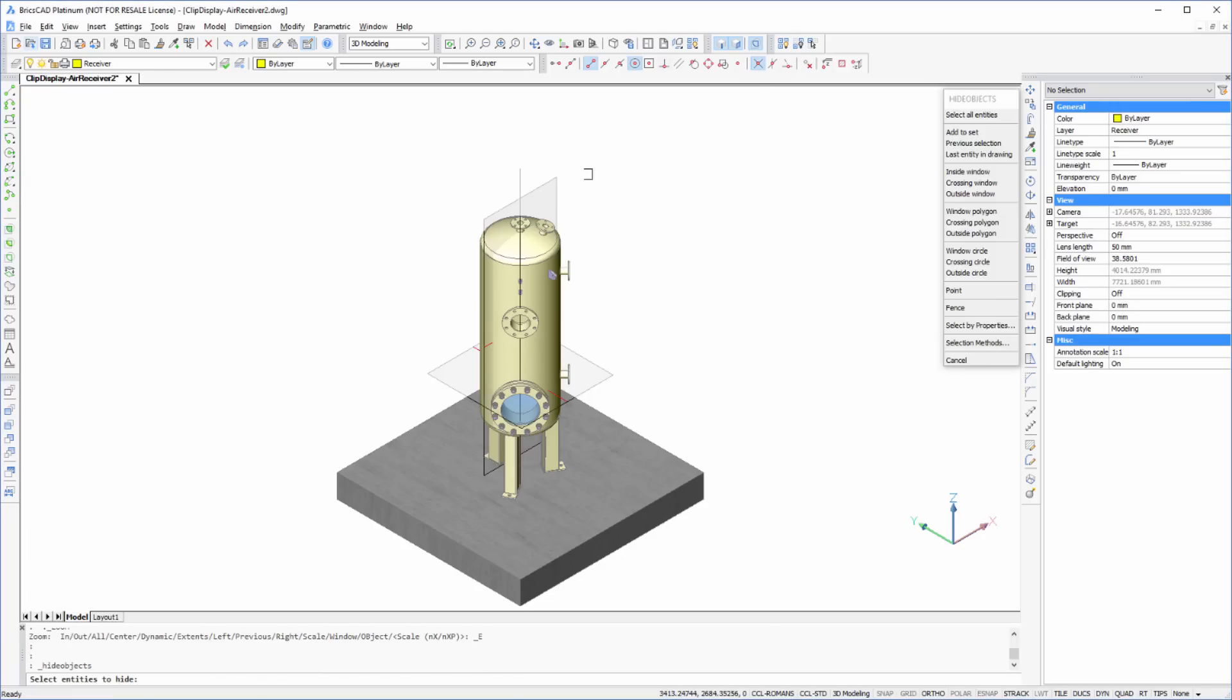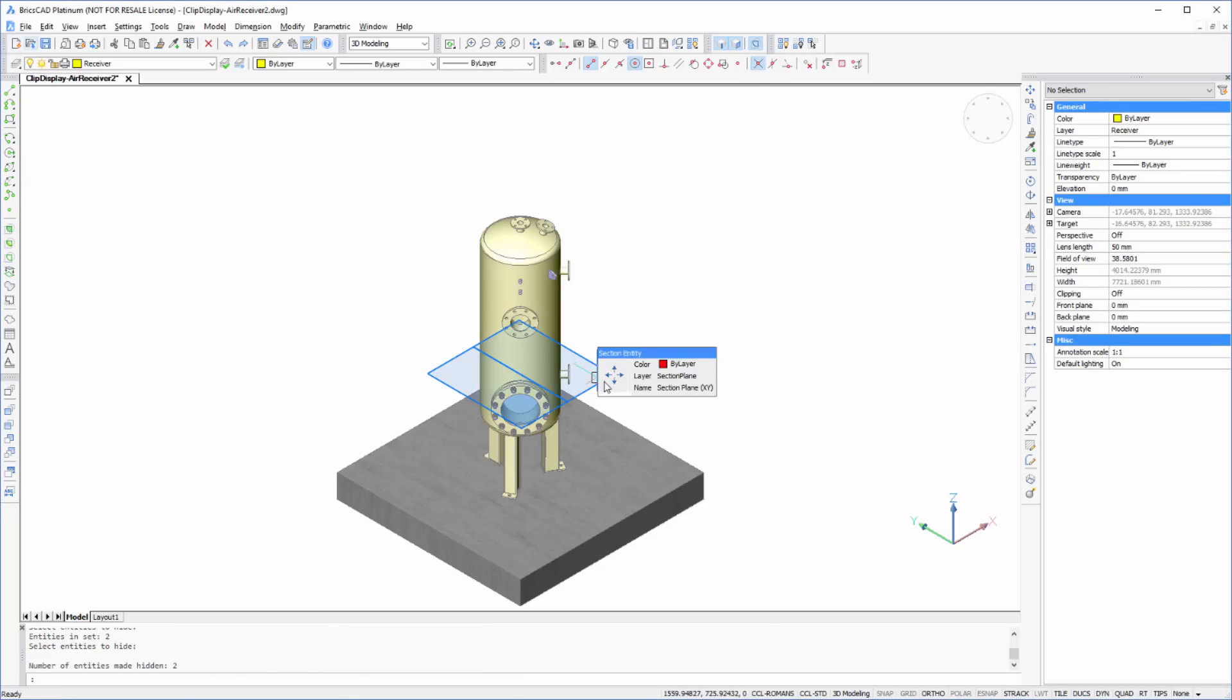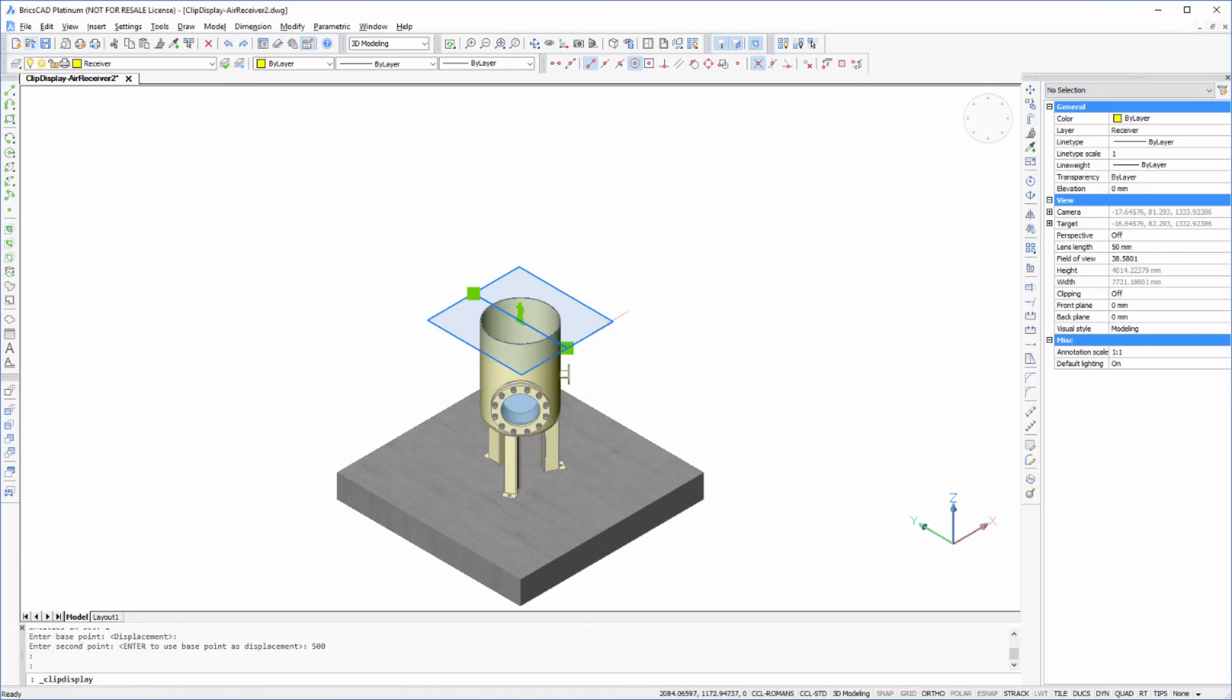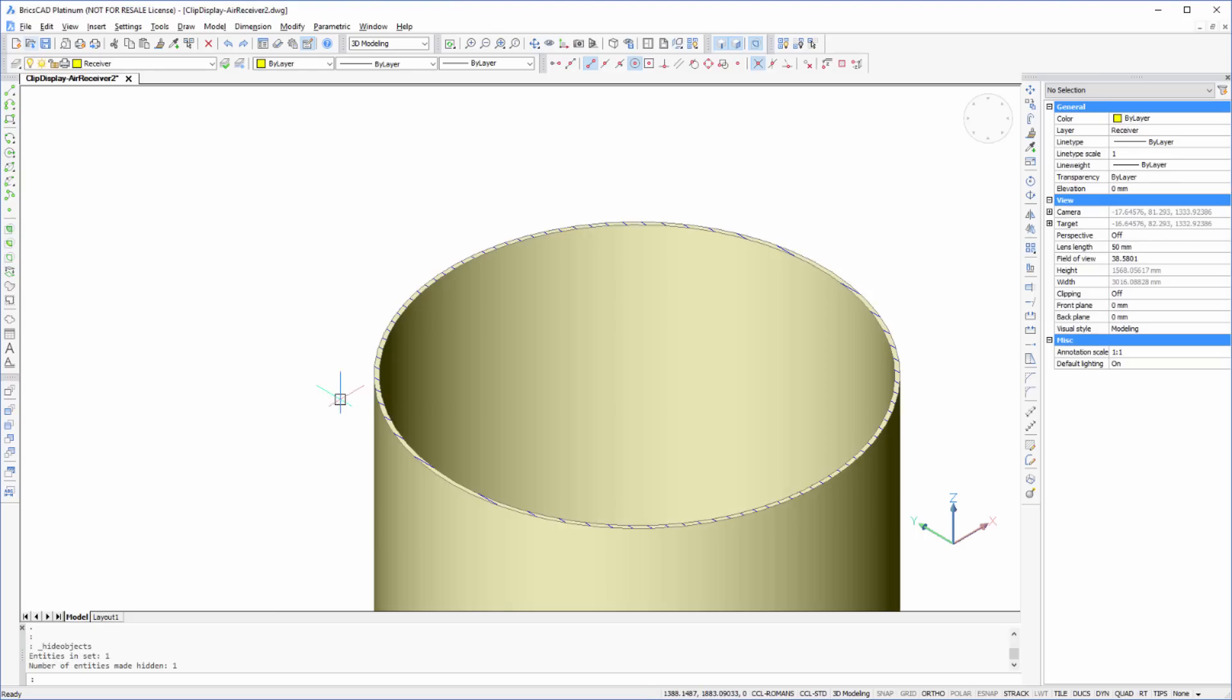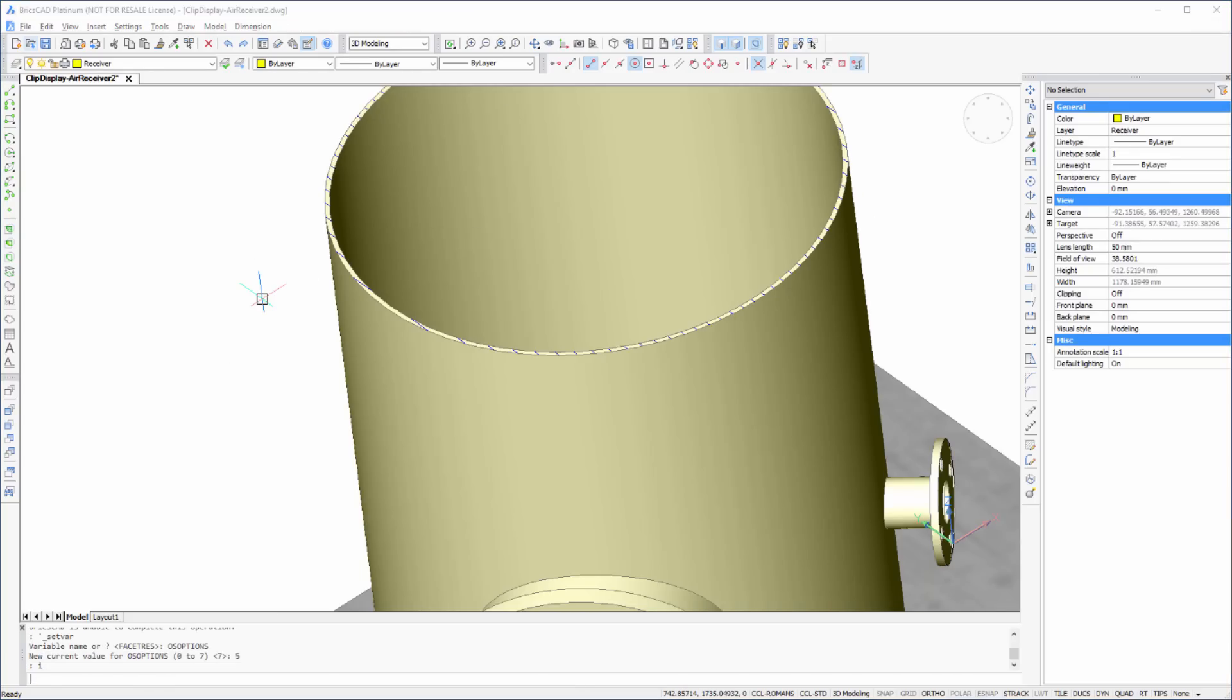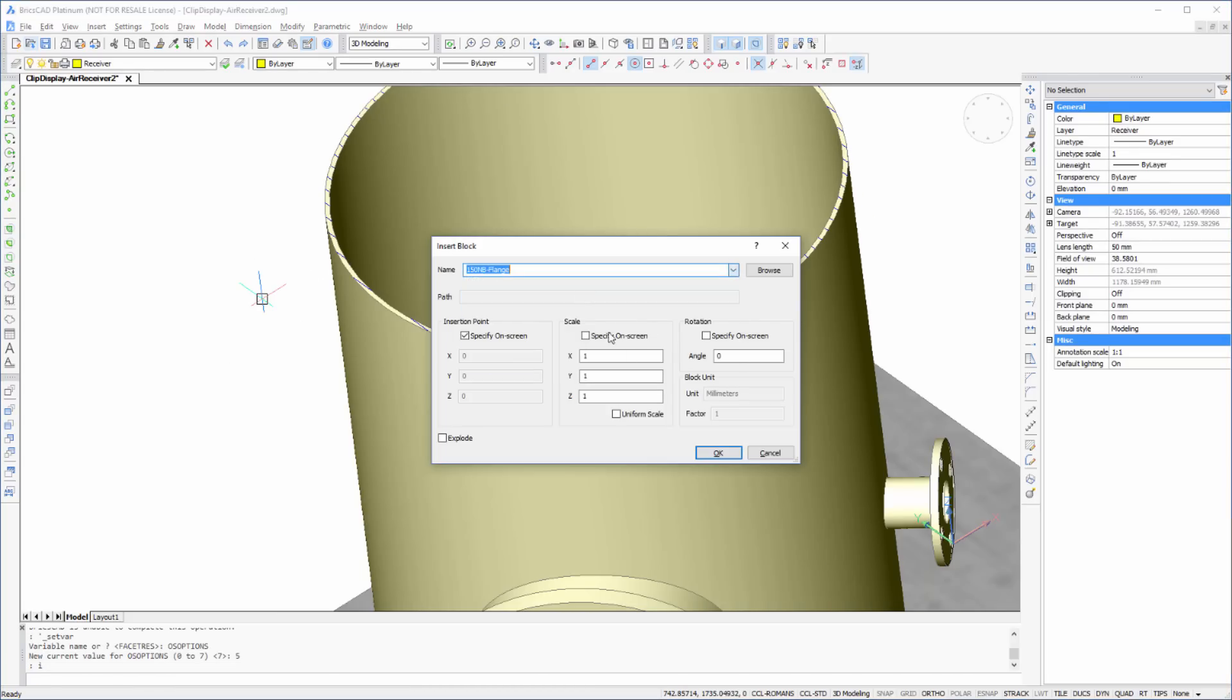Unlike Live Sections, Clip Display allows you to continue using object snaps while the display is clipped. It even provides additional snap points on the boundary of the sectioned object. Let's make use of this to place a new connection onto the vessel.